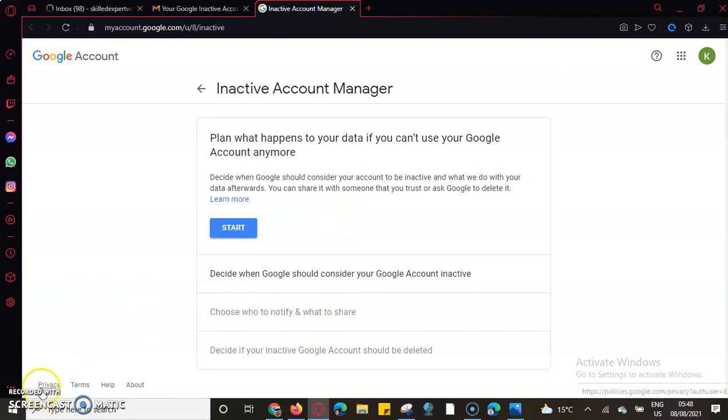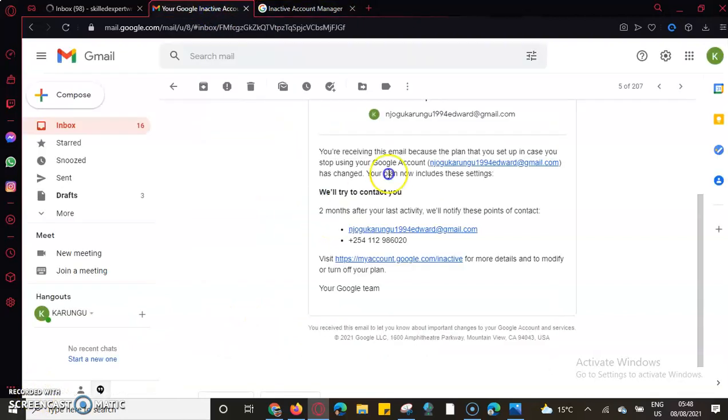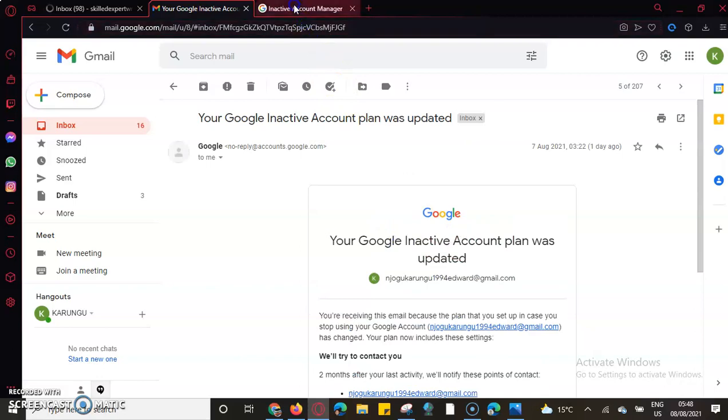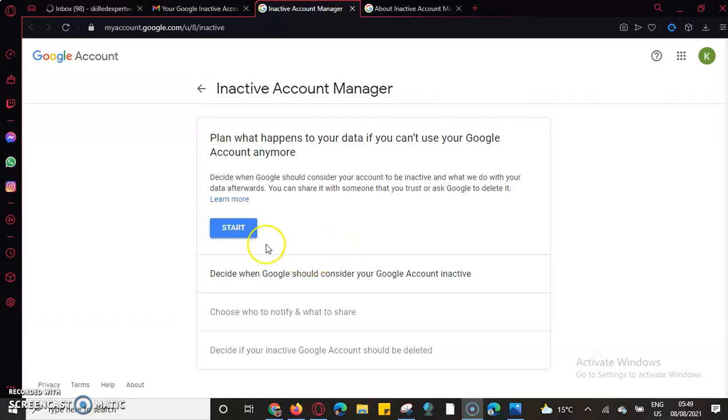As I have said, the importance of this is that it serves us - what happens with your data when you can no more use your account? I'll be able to select it.